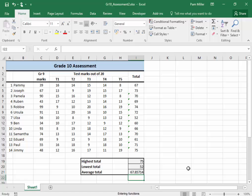There I have the highest, lowest, and the average total for the grade 10 assessments.